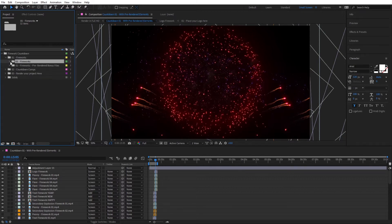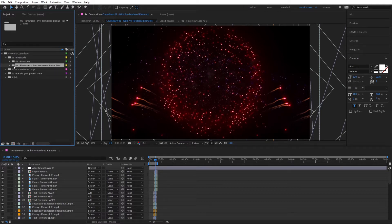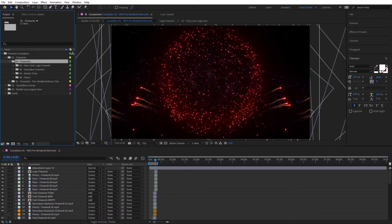So we have the first folder named Fireworks, and then there's a second folder named Fireworks Pre-rendered Bonus Files. These are almost the same, but the difference is that the first folder uses Trapcode Particular to generate fireworks, while the second contains pre-rendered versions of those fireworks so you can work a little bit faster with the template without having to regenerate the fireworks if you don't want to change anything.